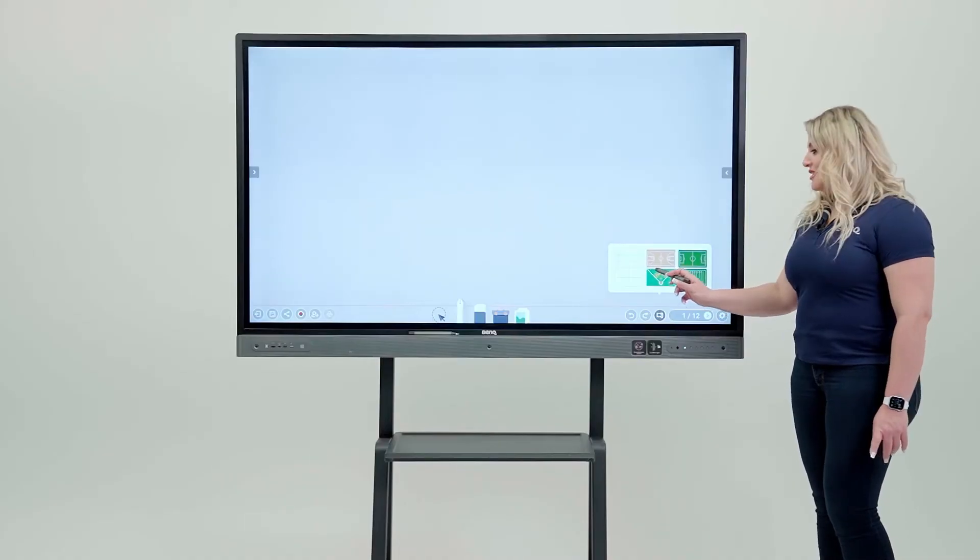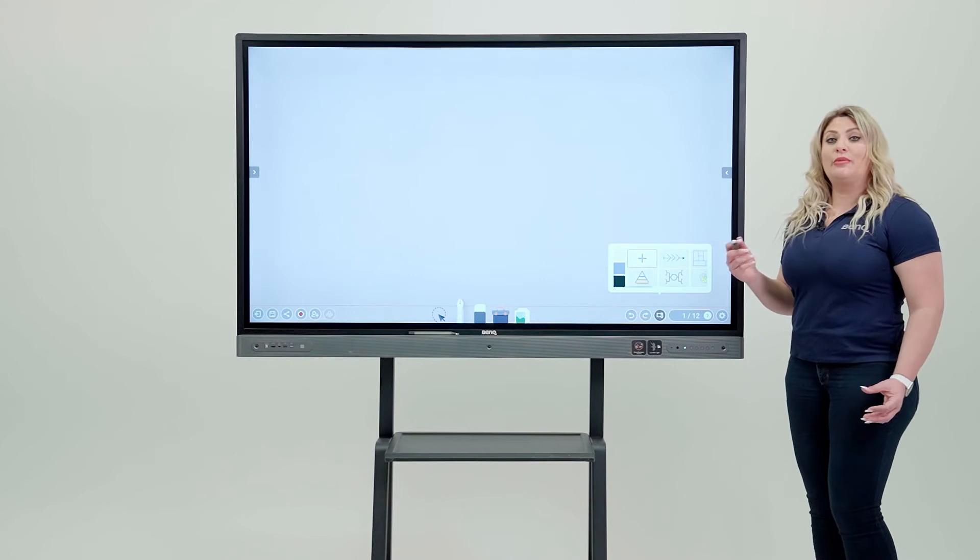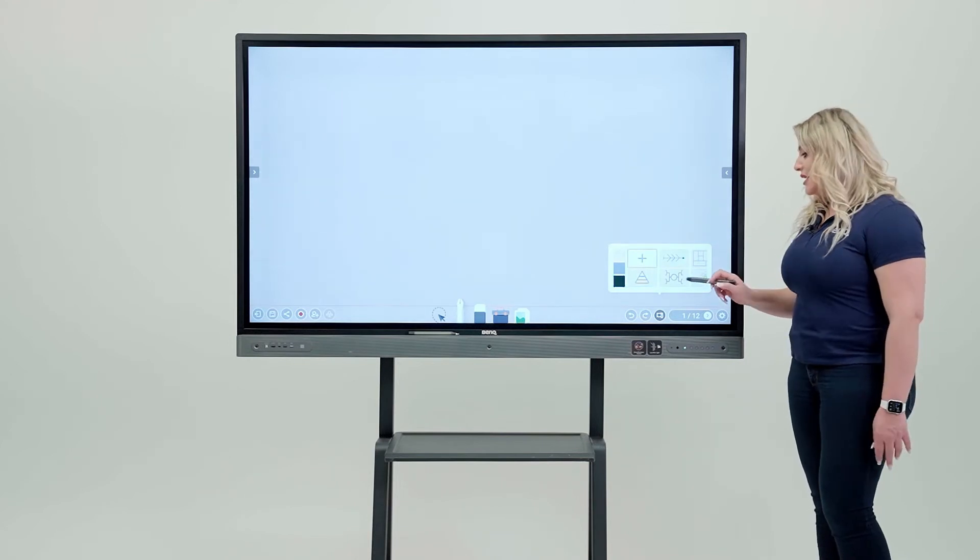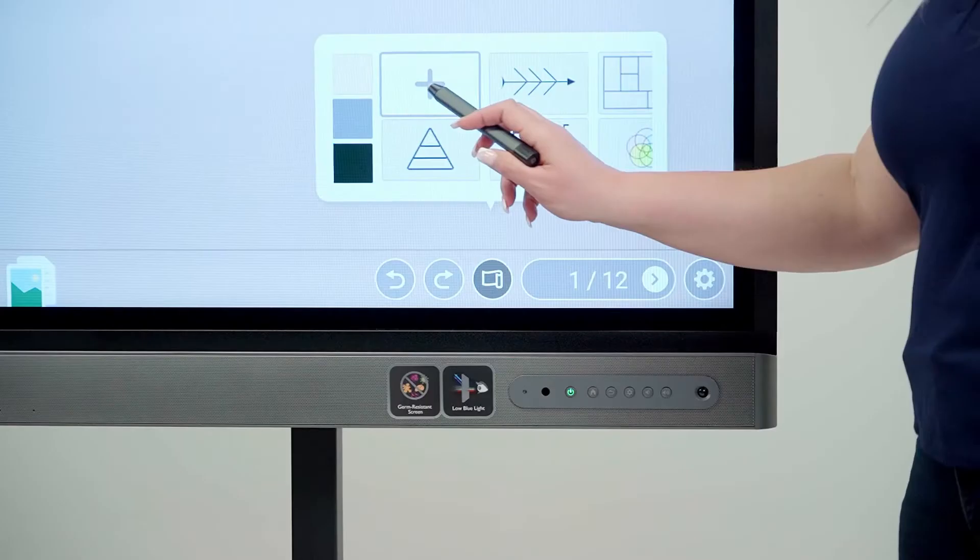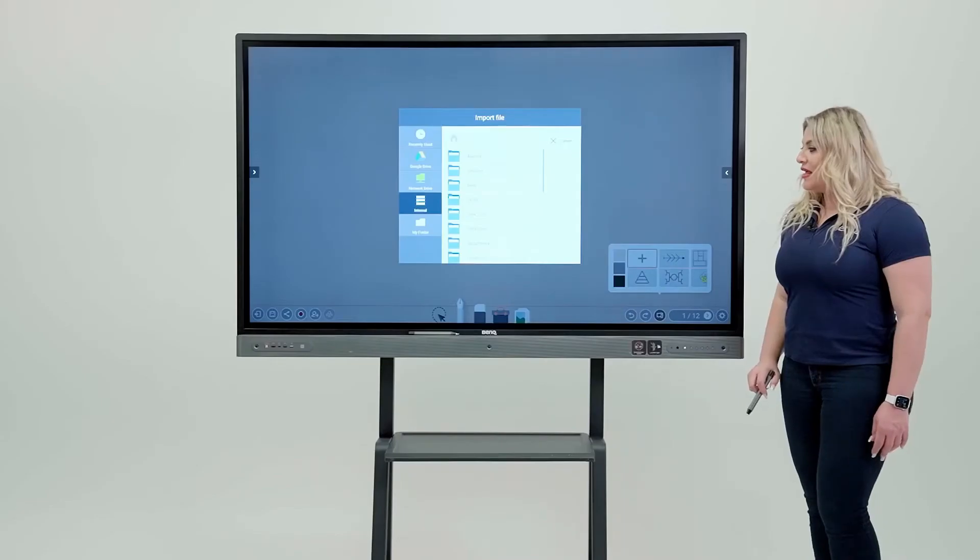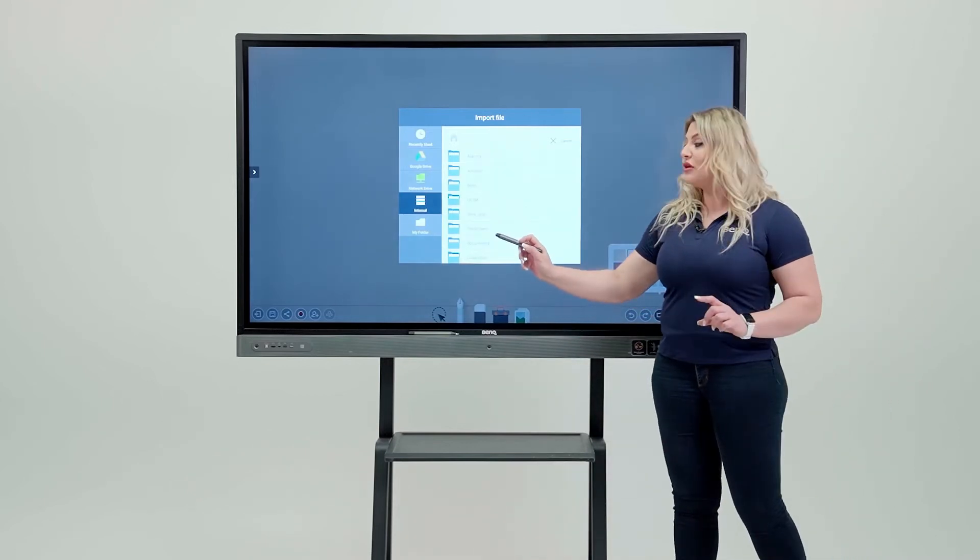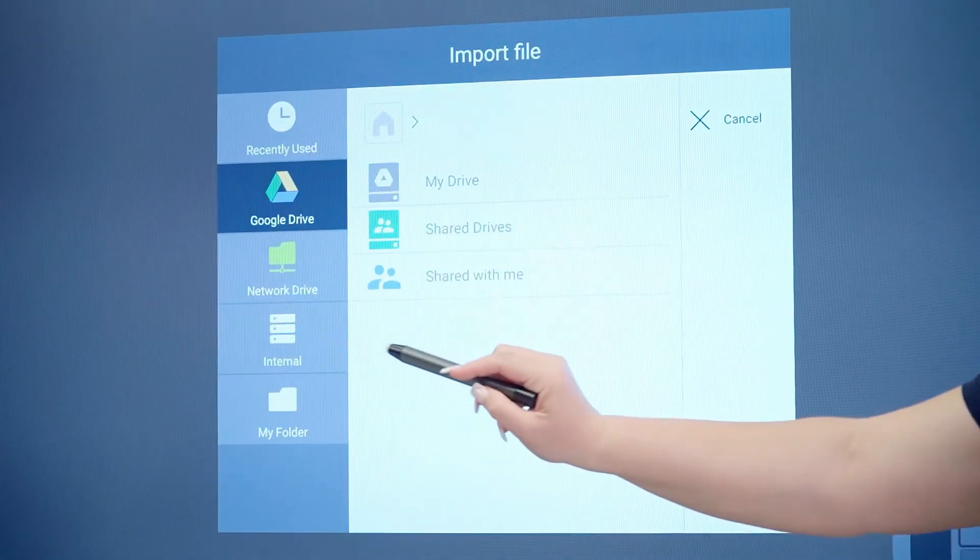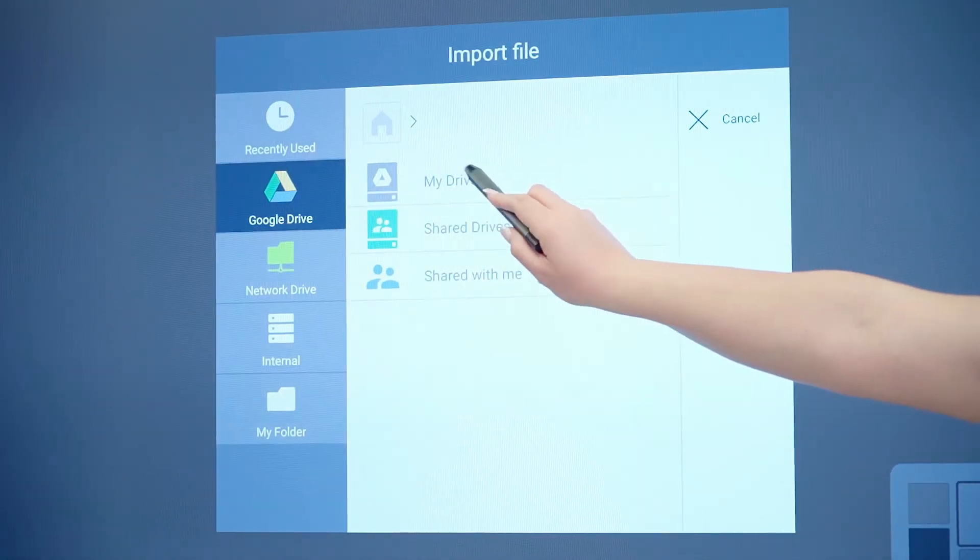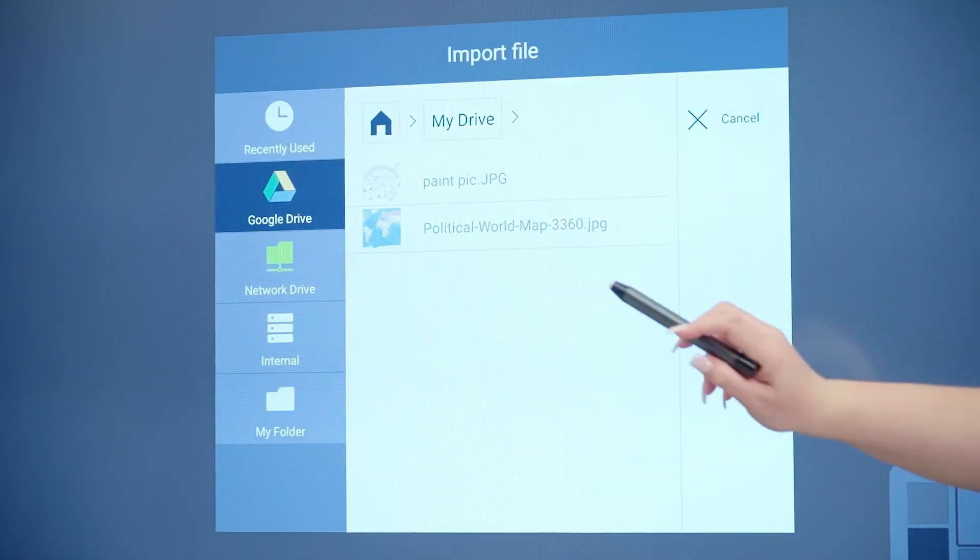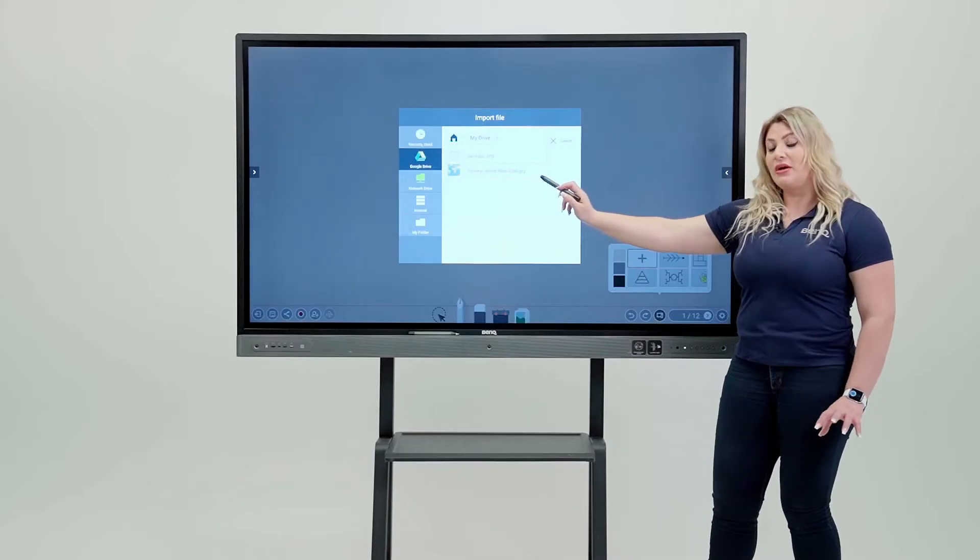The way better thing that I like is even bring your own background and create your own lesson. How to do it? Click on the plus sign in here and then you come in here because you have your cloud drives following you.